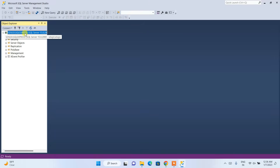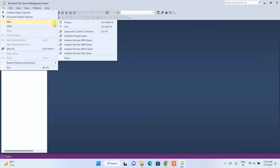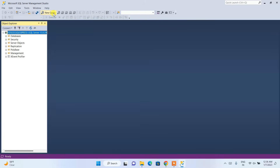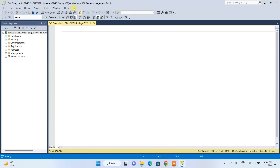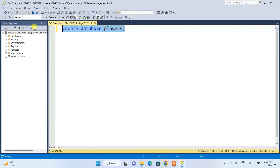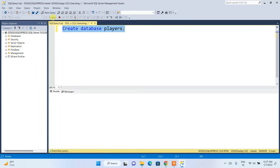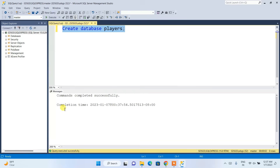It is now connected to SQL Express. To create a new query, go to File > New > New Query, or click the New Query button. The query window is now open. Let's create a database — type CREATE DATABASE players; then click Execute. The command completes successfully.